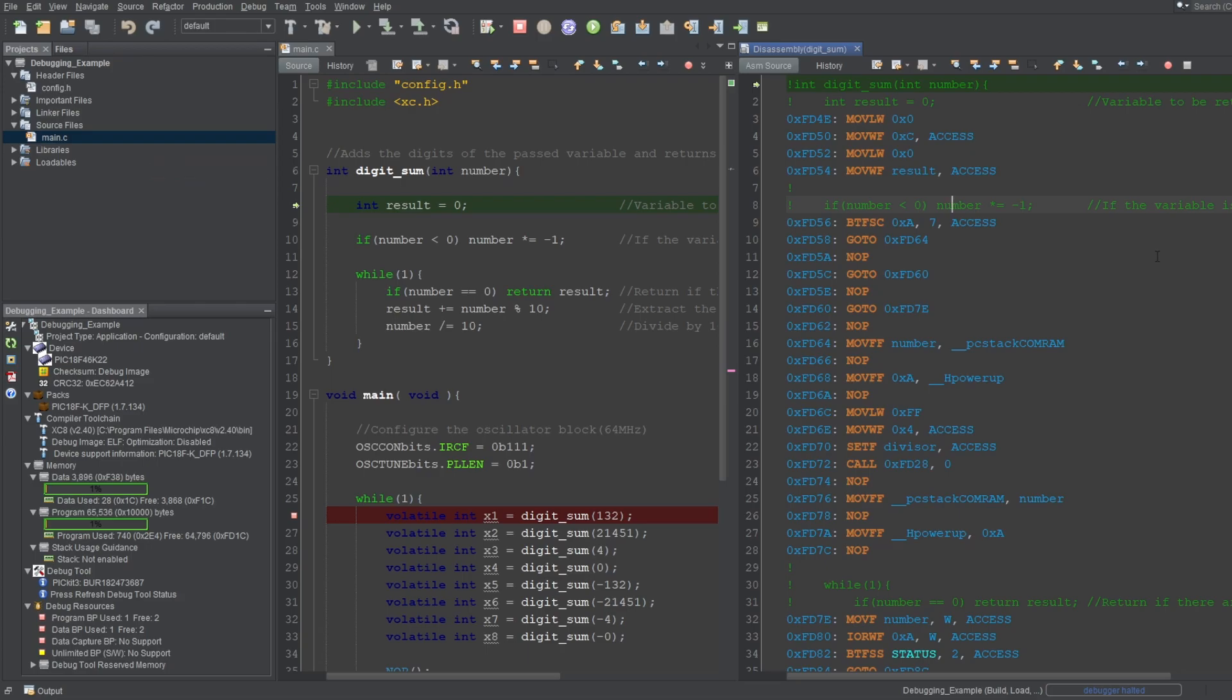So, this window is designed to be used with the debugging process, and gets updated by MPLAB automatically when you perform actions. But what if you want to see the assembly equivalent of your C code without starting a debug session? There are two ways you can do that.